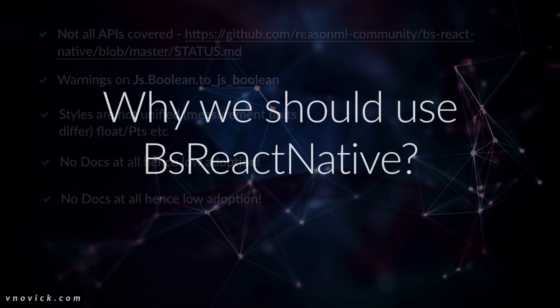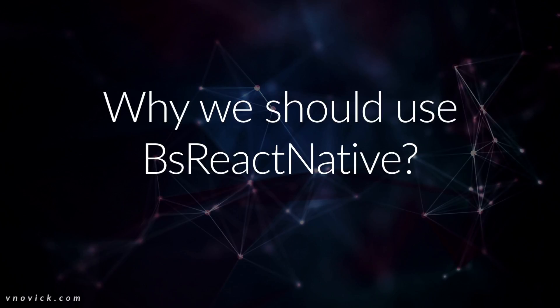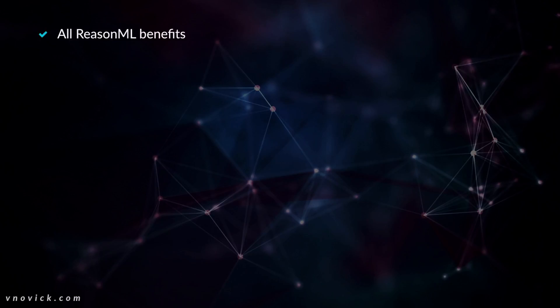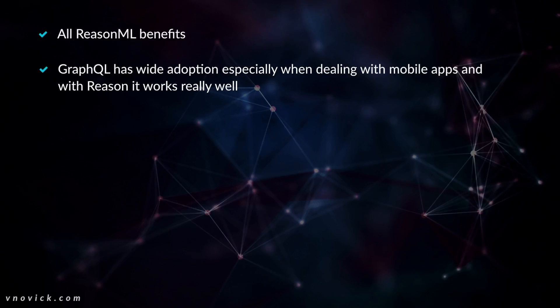Let's get back. Yeah. So the question is why we should use BS React Native if it's not that good right now and lots of things that we need to contribute to make it great. Let's see. We want all Reason ML benefits, right? So we want proper, everything from Reason ML inside React Native apps. And the only option for us to get it is to contribute. I mean, don't wait for someone to contribute into the repo and just wait for it to be stable. Just do it.